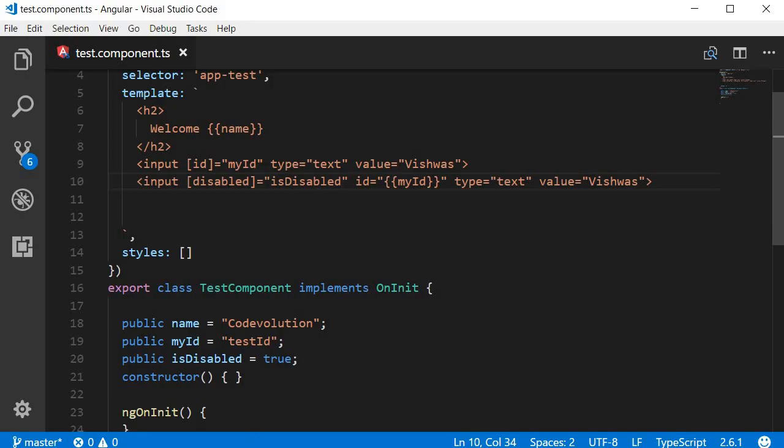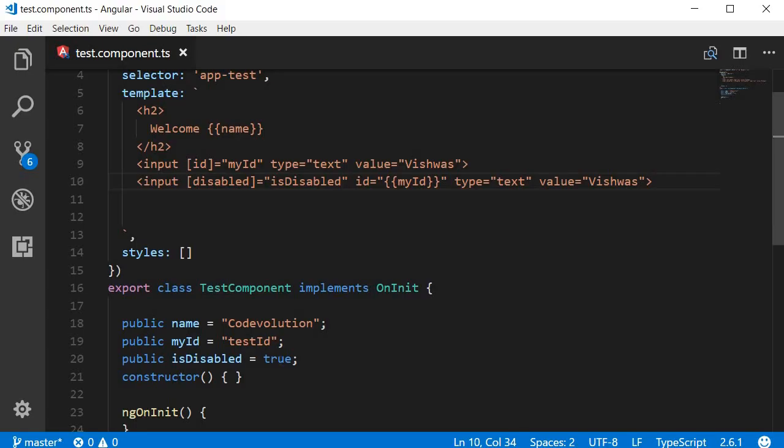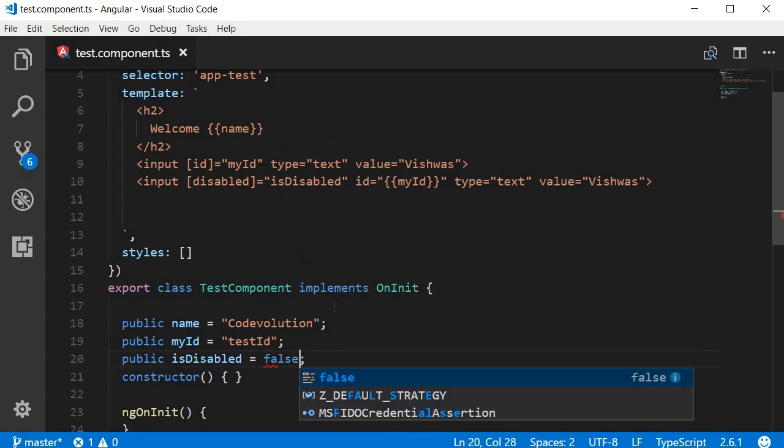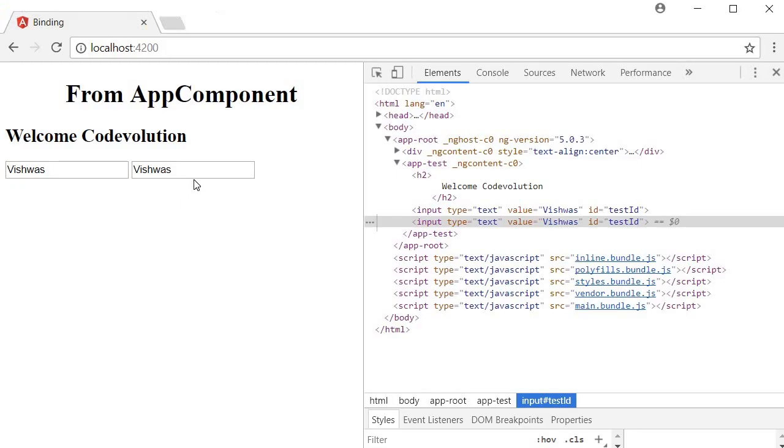Right now isDisabled is set to true. So in the browser the second input element is still disabled. Go back to the code, set isDisabled to false, and in the browser the second input element is not disabled anymore.